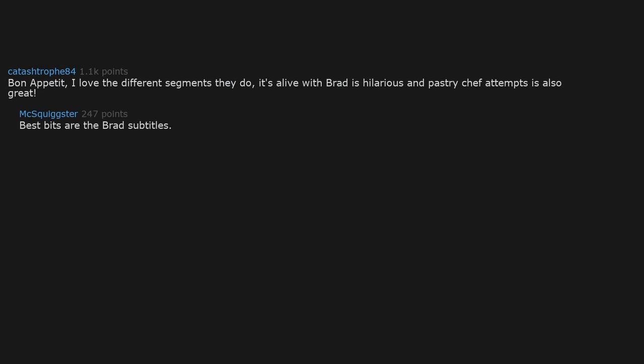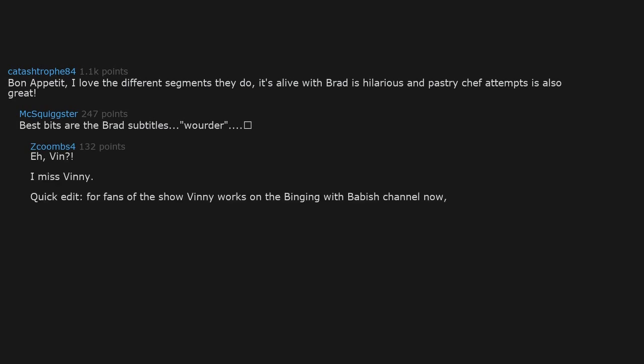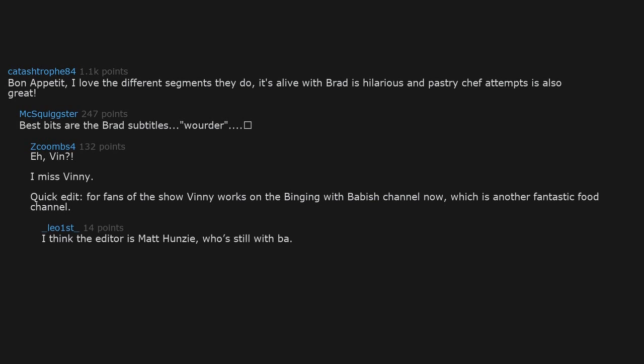Best bits are the Brad subtitles. Water. Vin. I miss Vinny. Quick edit. For fans of the show, Vinny works on the Binging with Babish channel now, which is another fantastic food channel. I think the editor is Matt Hunziker. Yeah. Vinny was just the camera guy.